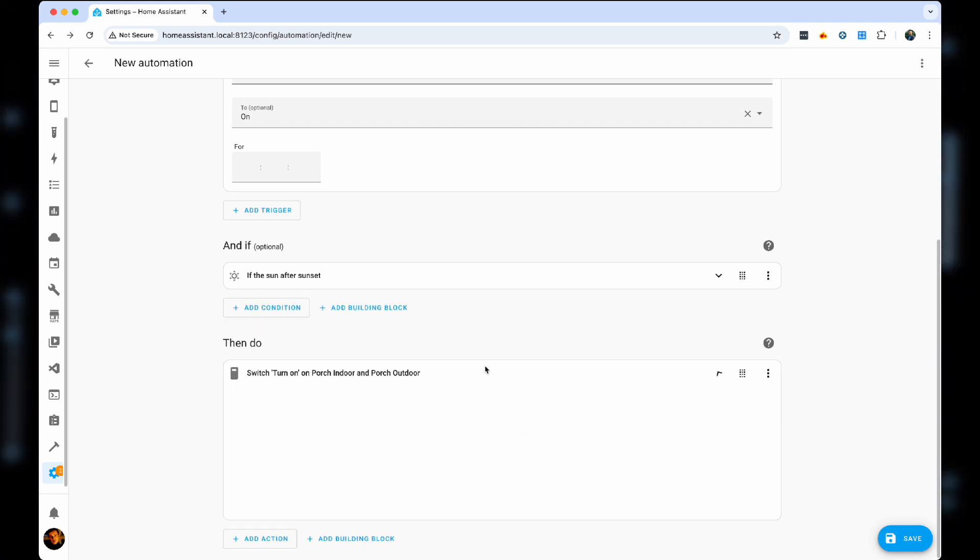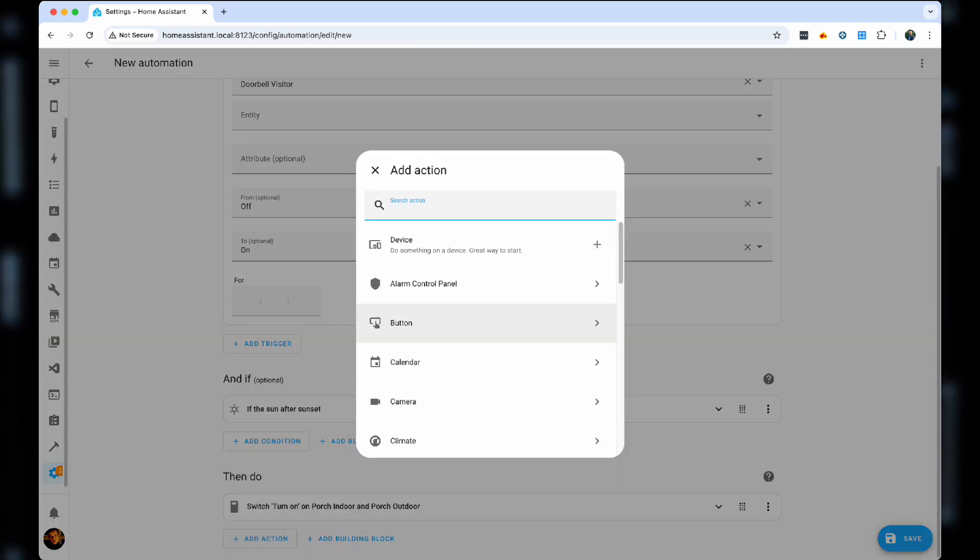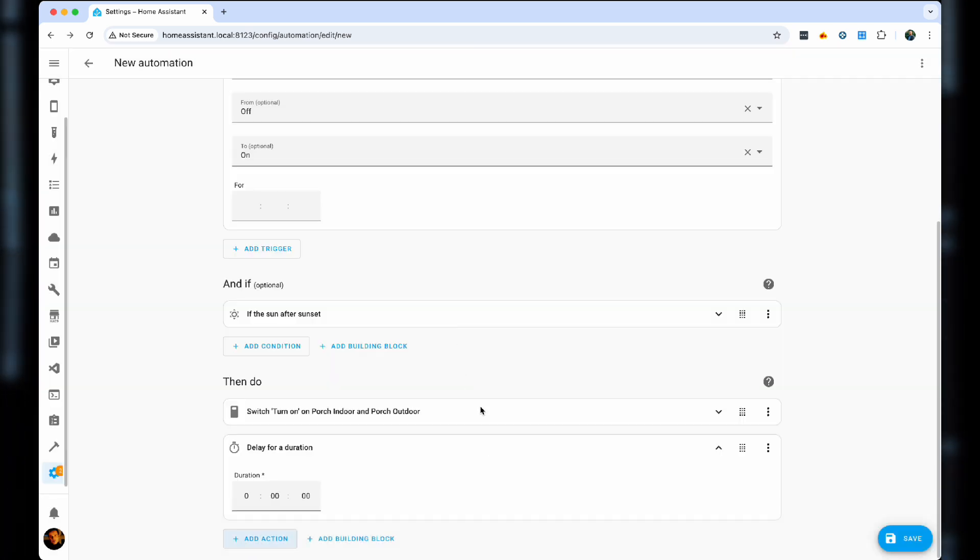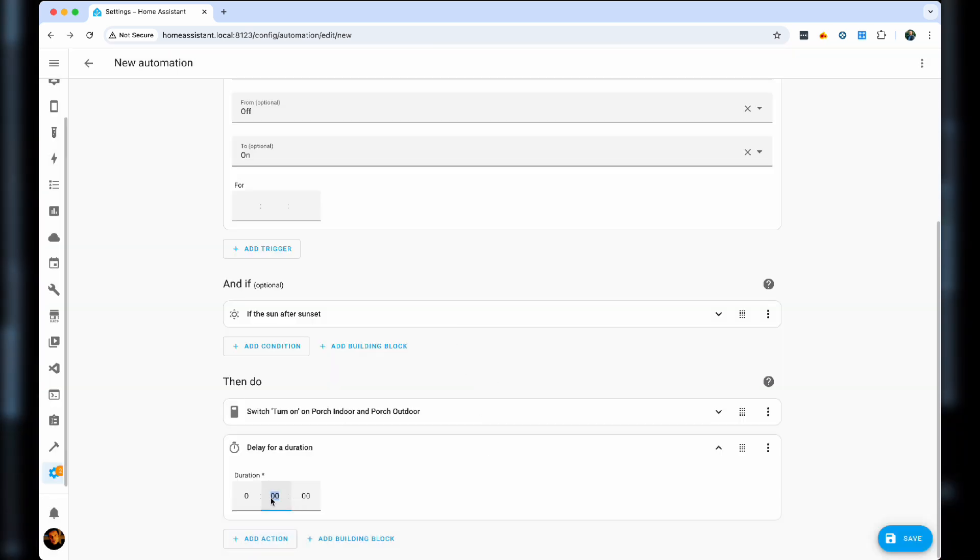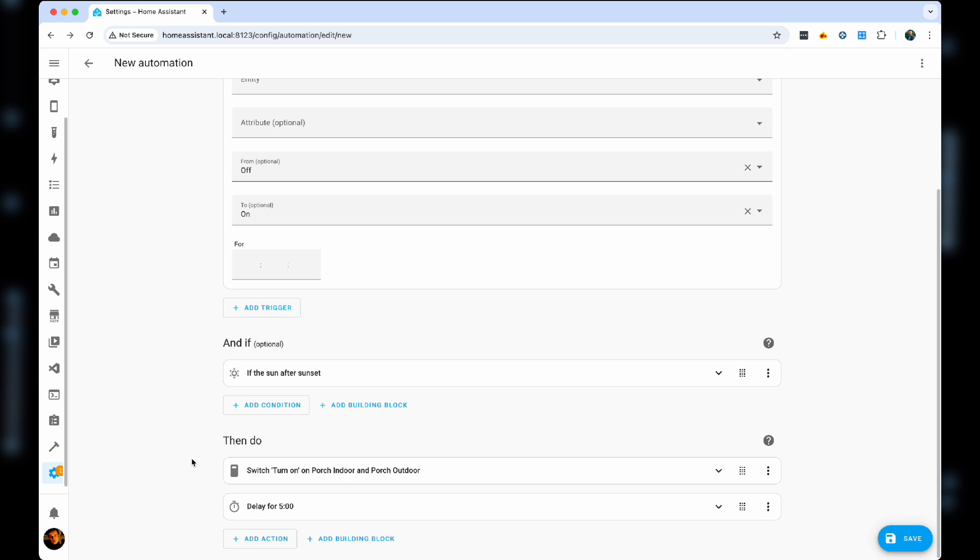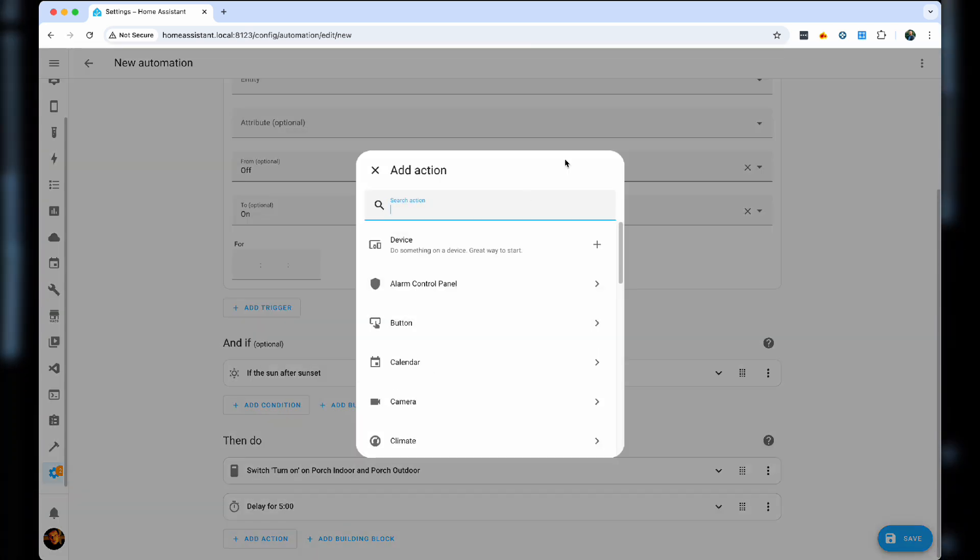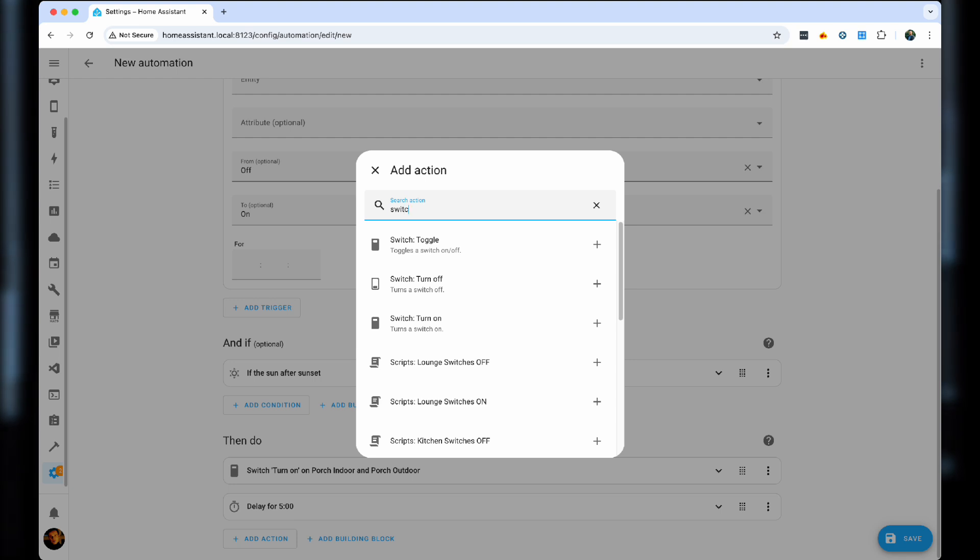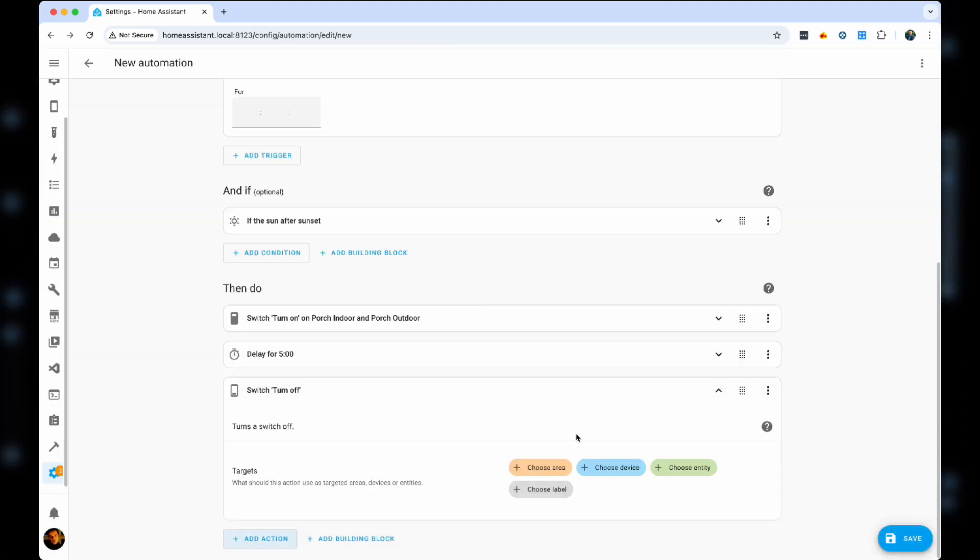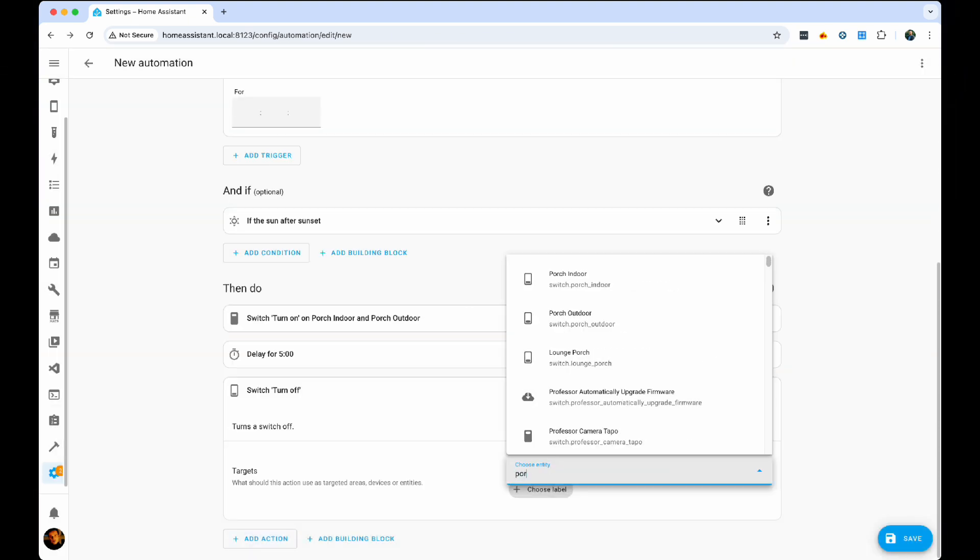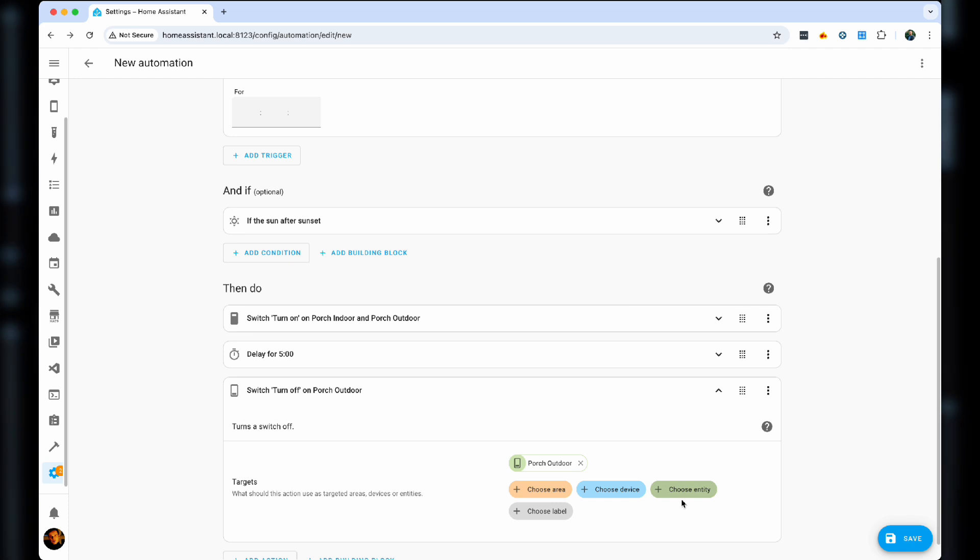We then set up a delay for five minutes, because we don't want that light to be on all the time. We don't want to worry about switching it off when we've talked to whoever was at the door at the time. And then we choose switch, turn off. And again, we use exactly the same entities to switch things off.